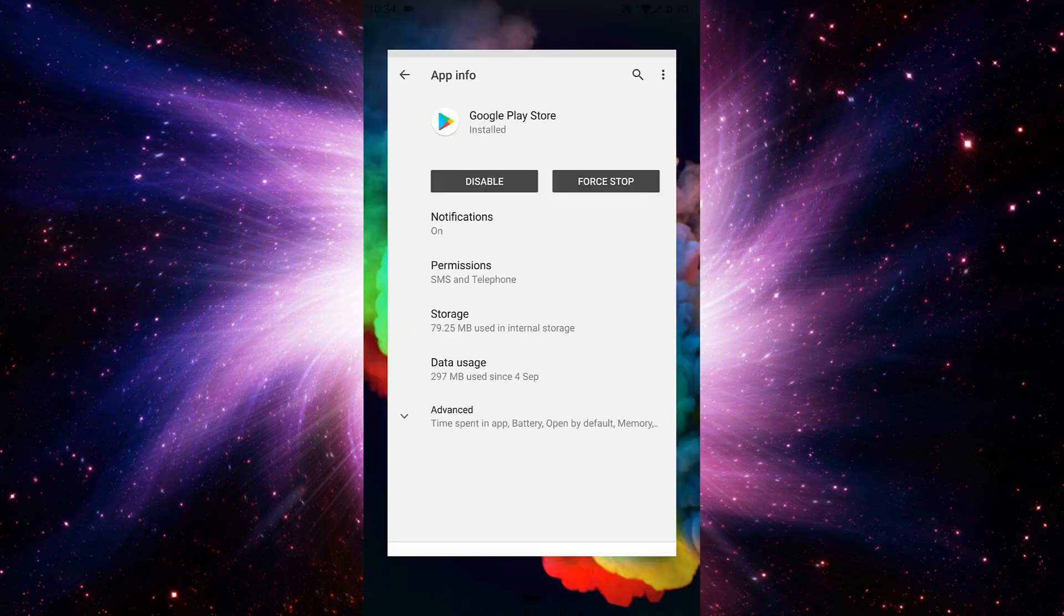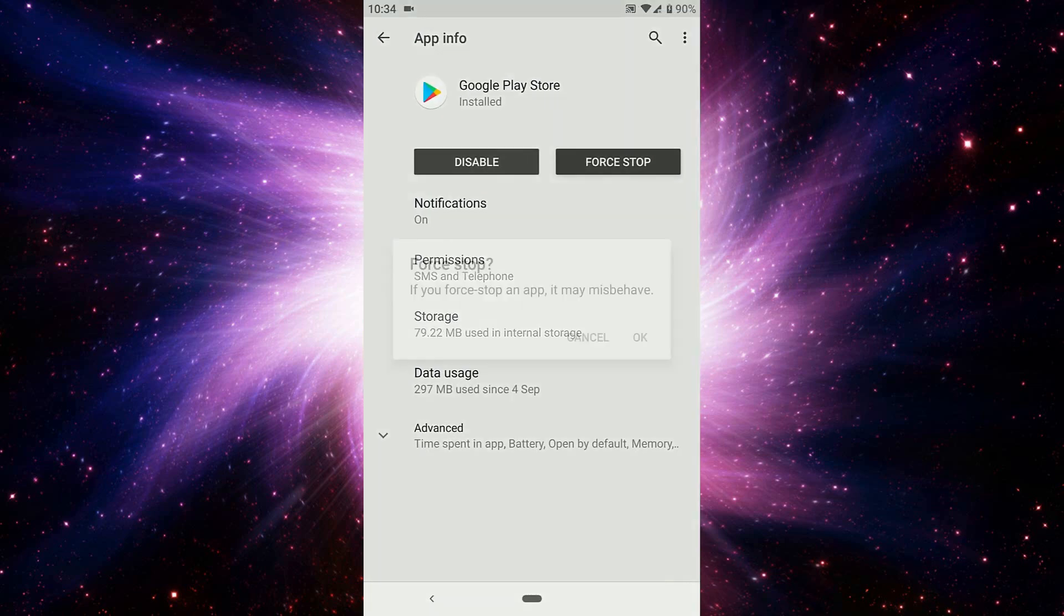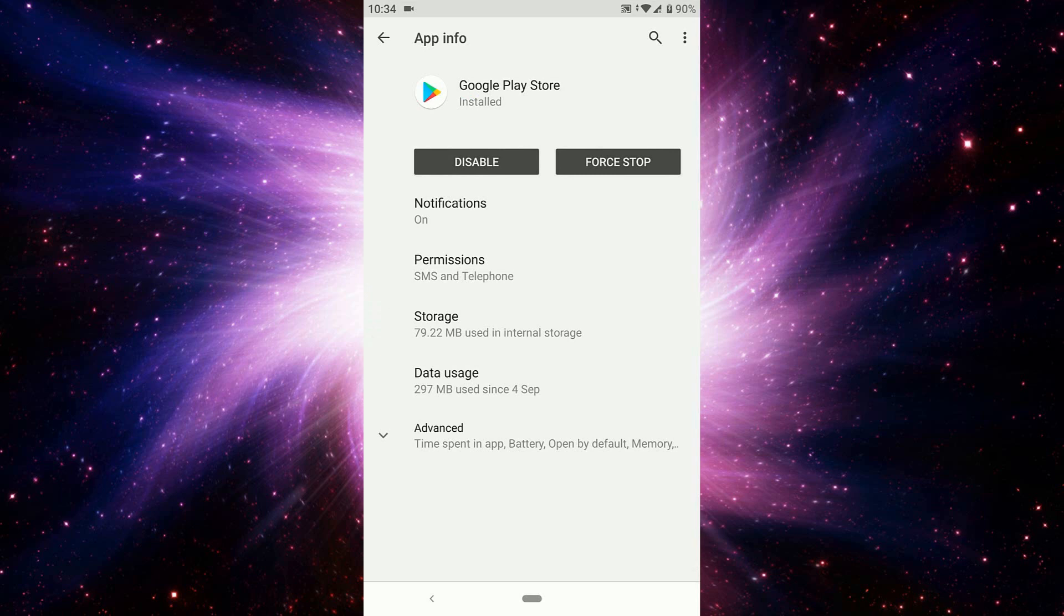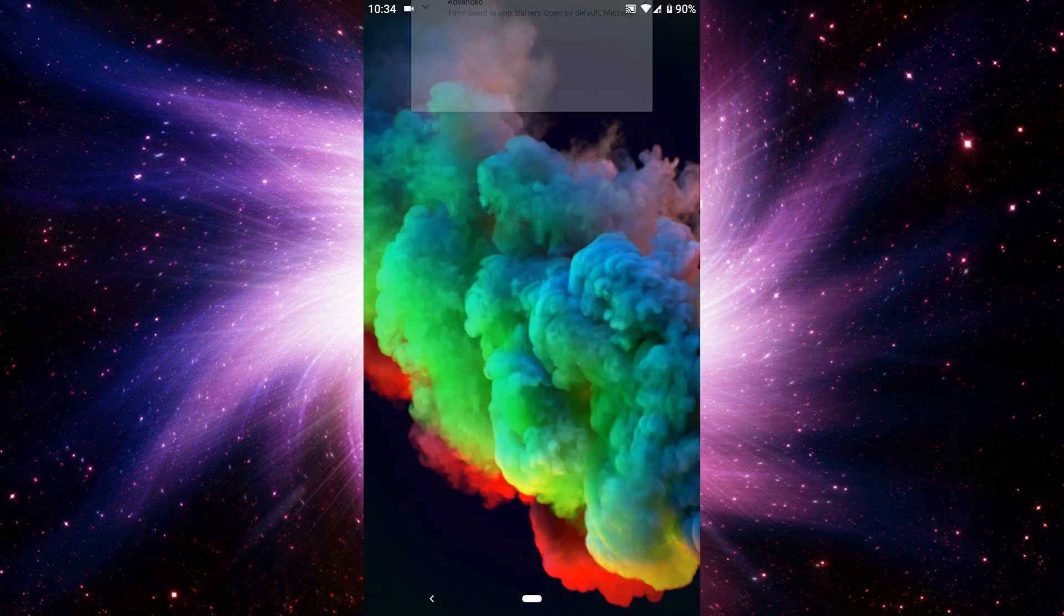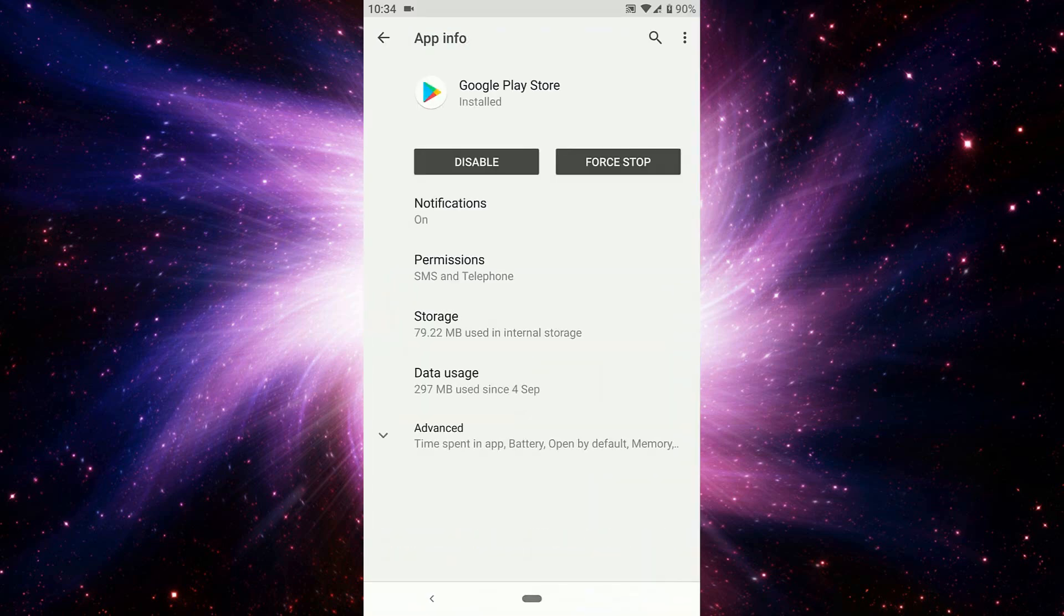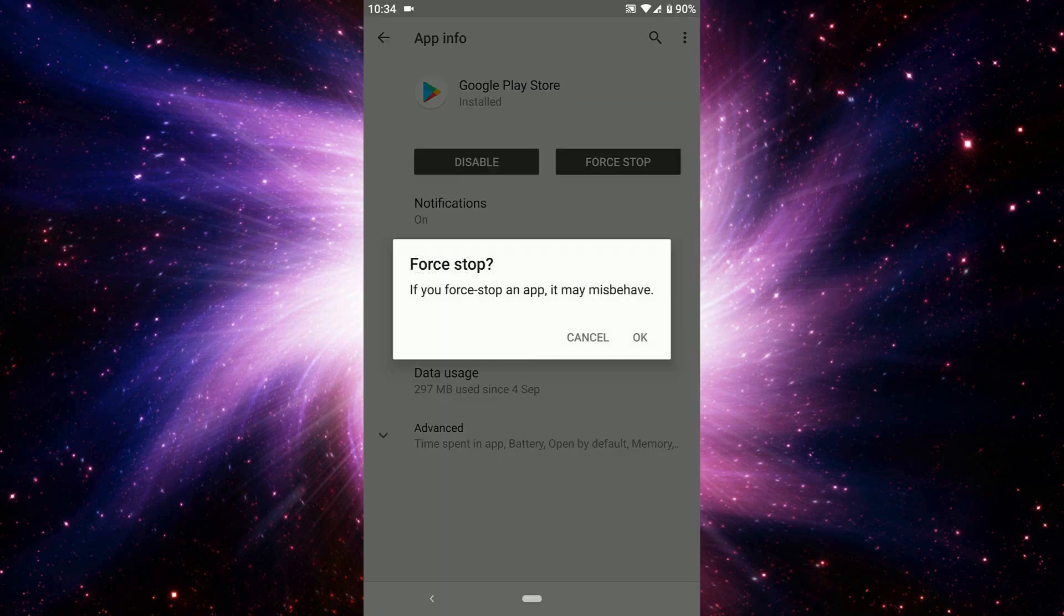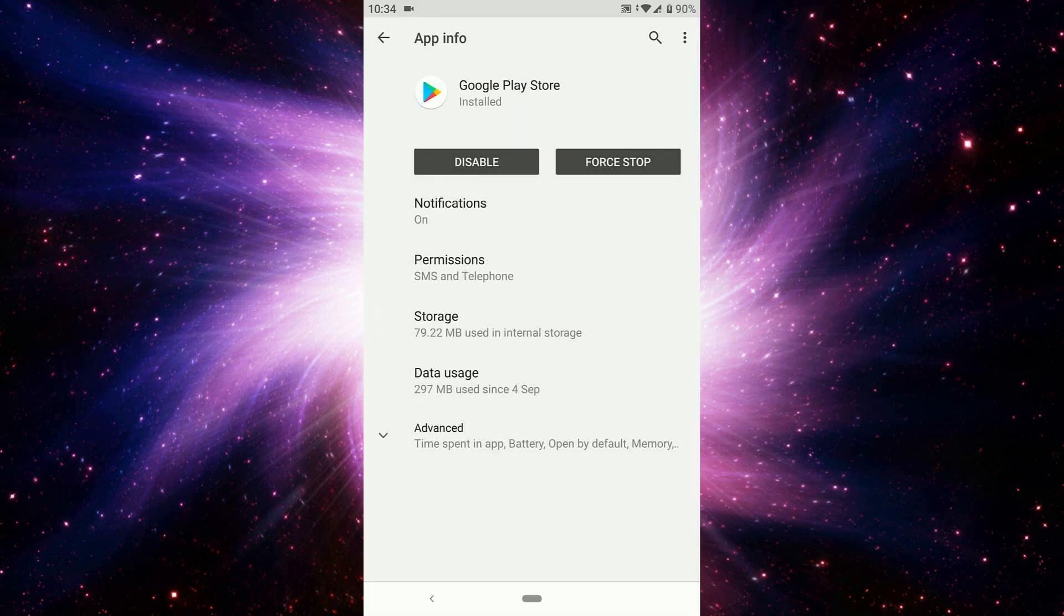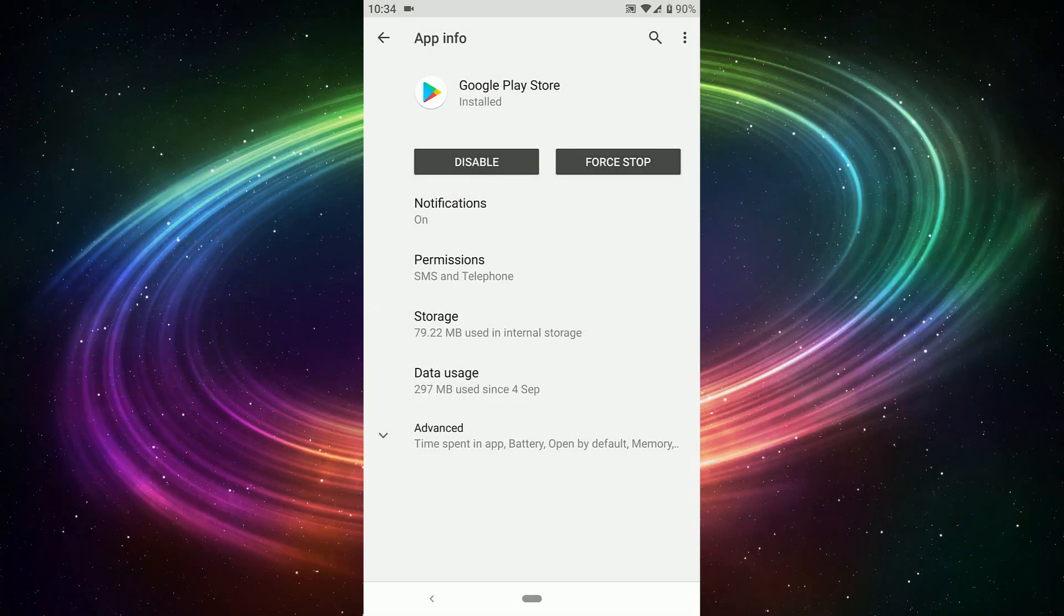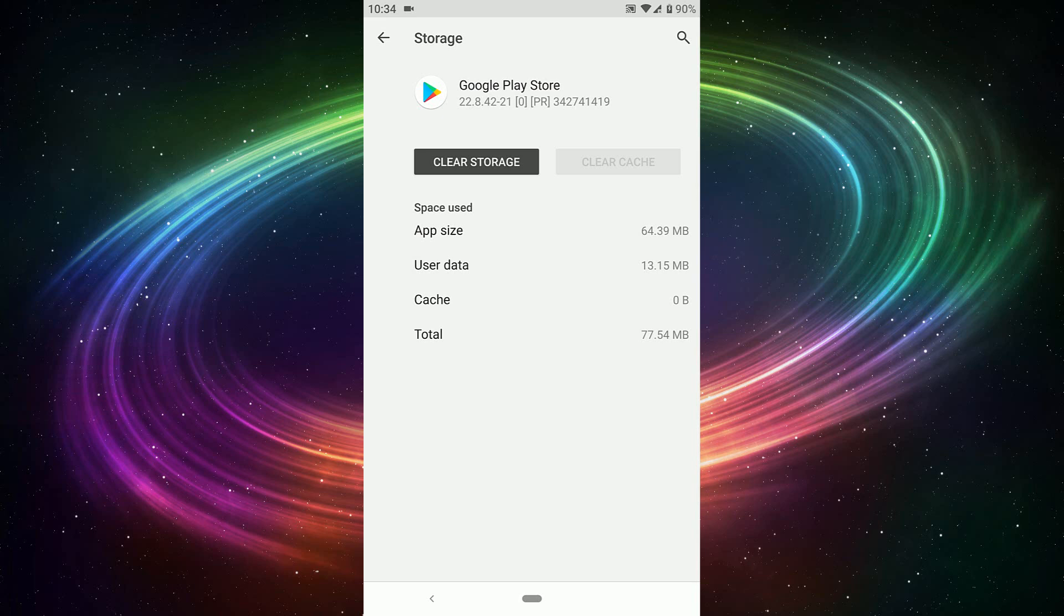You can force stop. I did force stop, it's not stopping, I don't know why. Try again force stop, doesn't matter. You can go to storage, clear cache, and then clear storage from here.